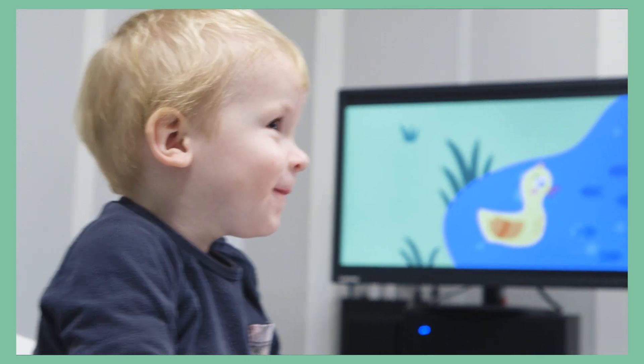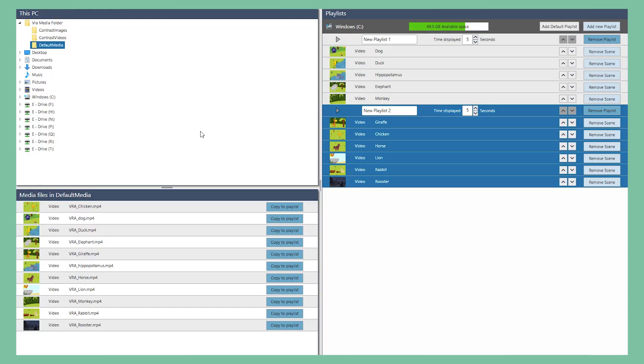When opening the VRA Pure software, you can create your own playlists with content from your own PC. Or you can use the default playlists, also known from the VRA Screen Solution.